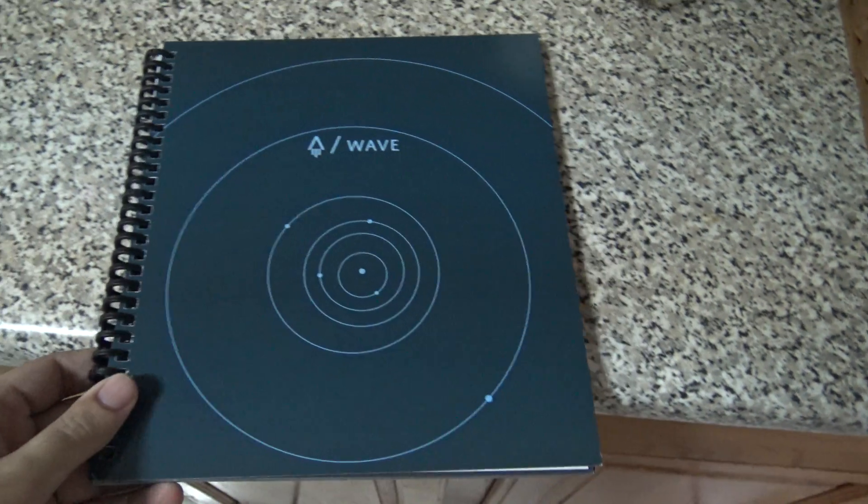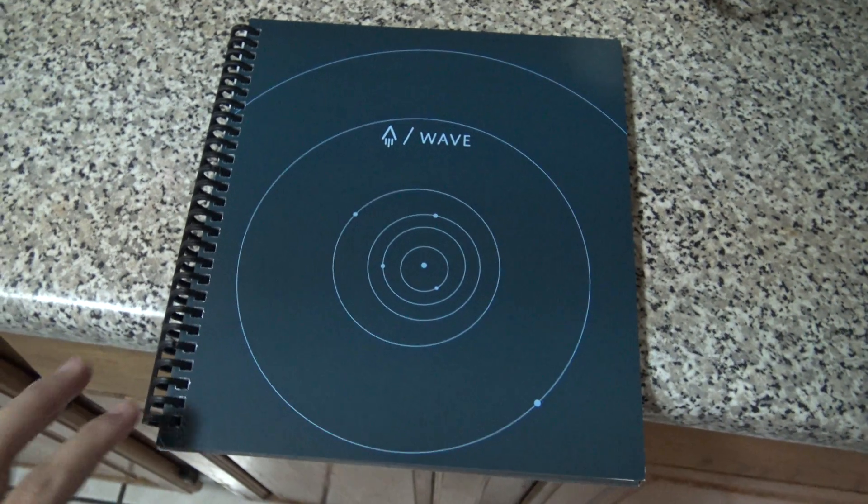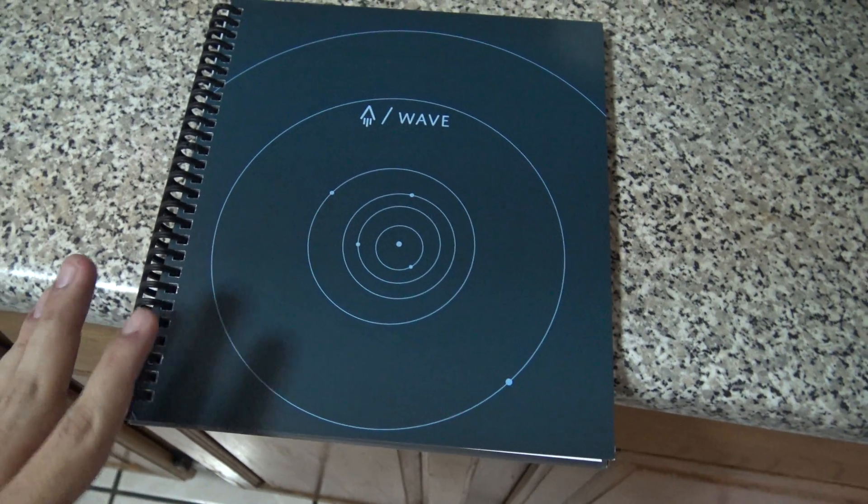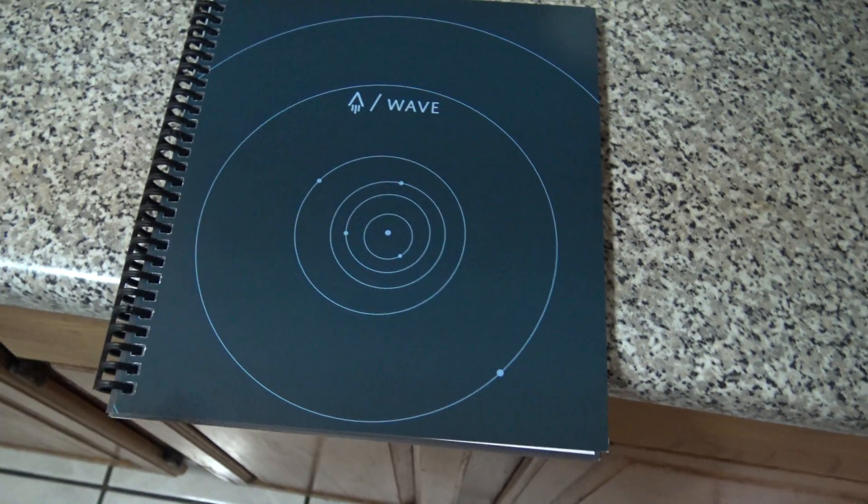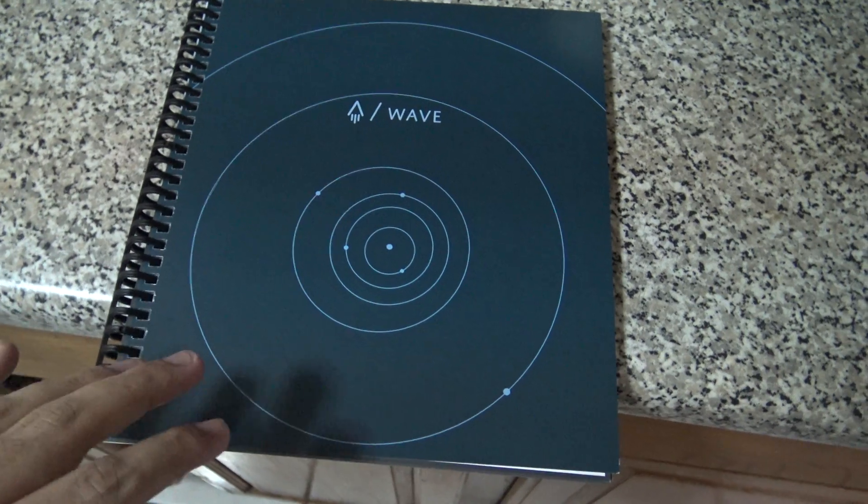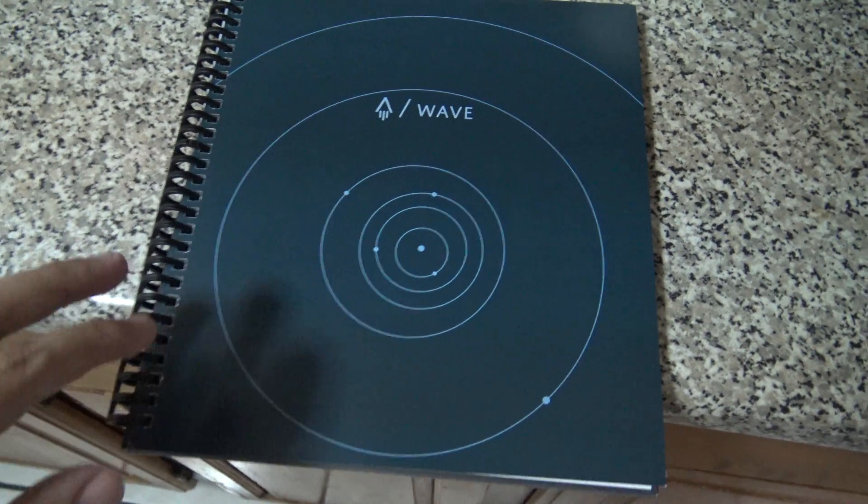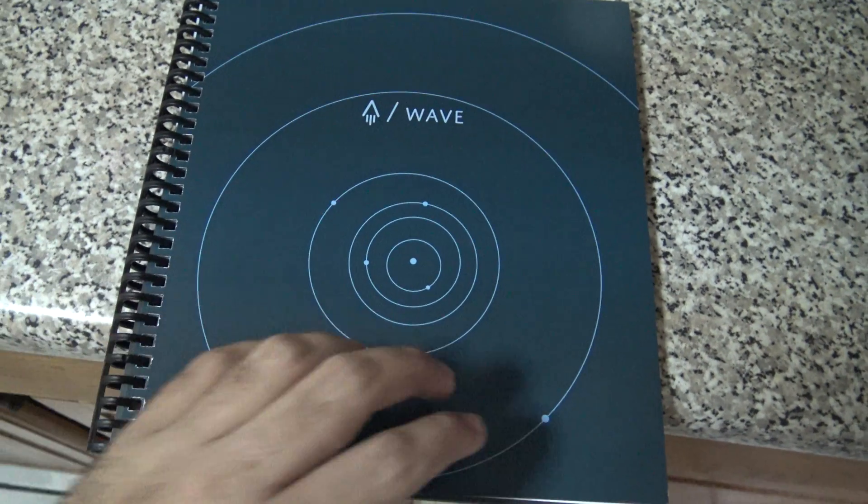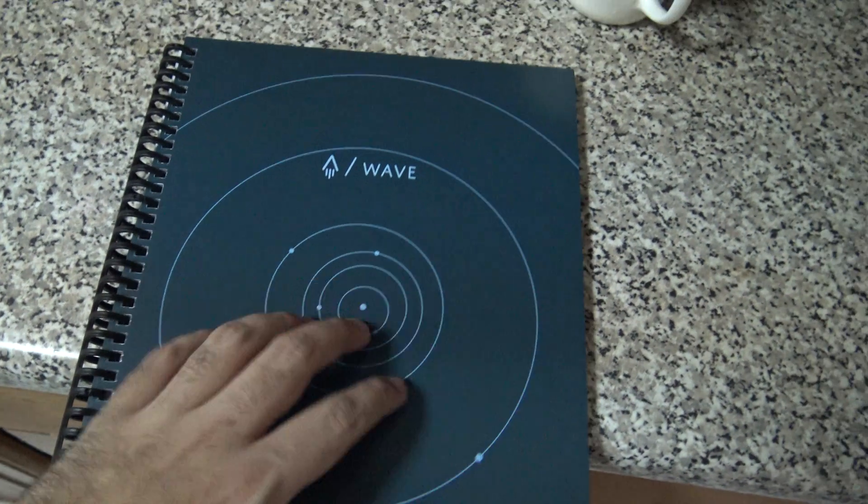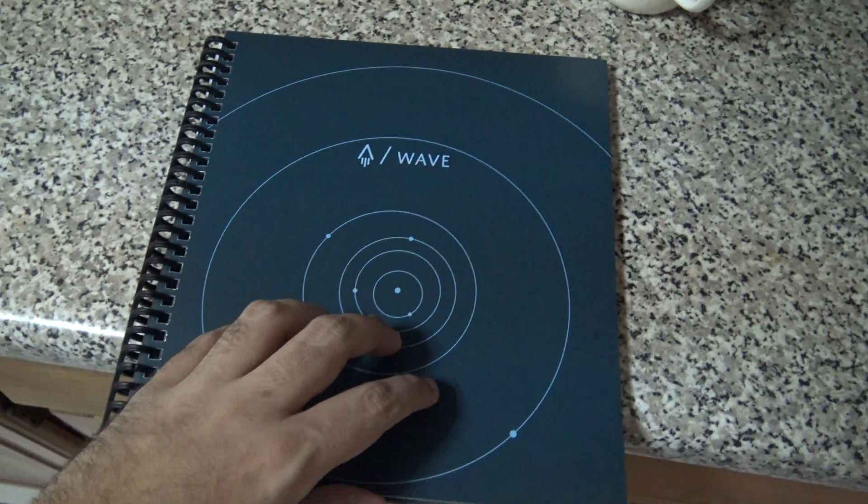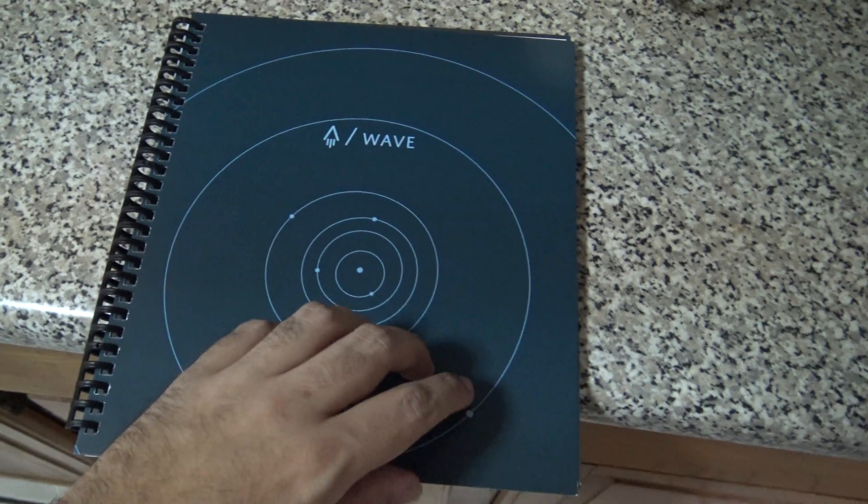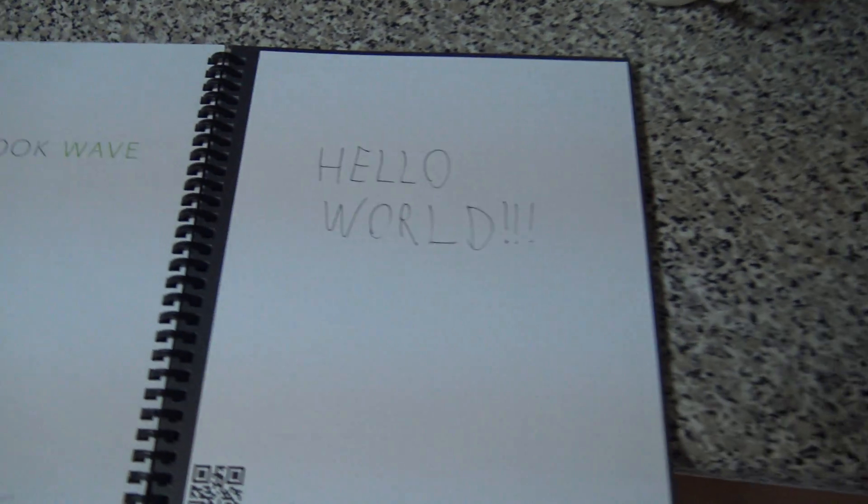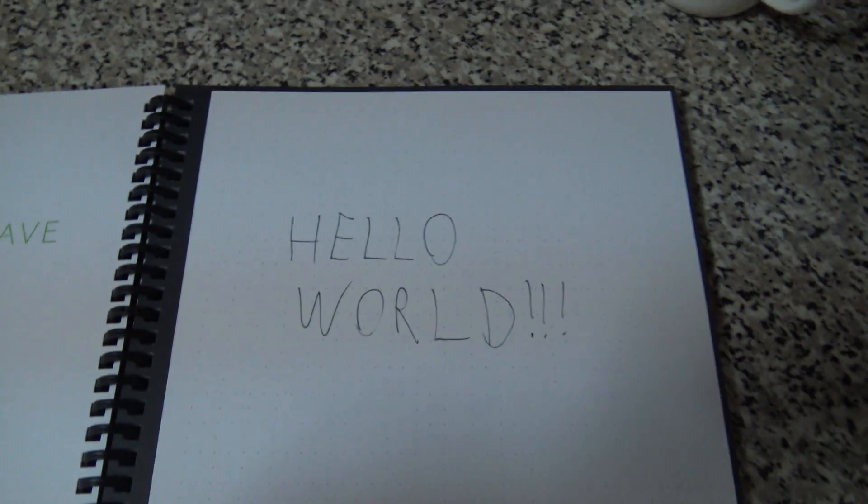Hi everyone, in this video I will demonstrate if the Rocketbook Wave really works. This notebook reacts to the wave of the microwave and you can see here I wrote Hello World with the special friction pen.